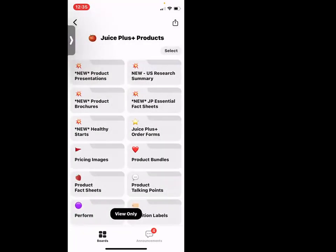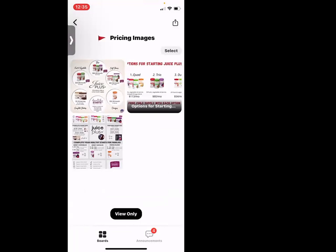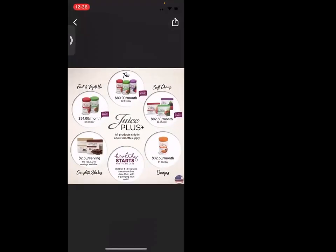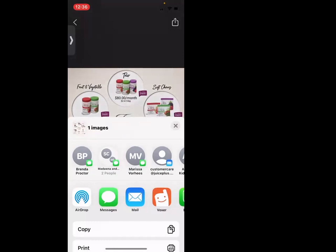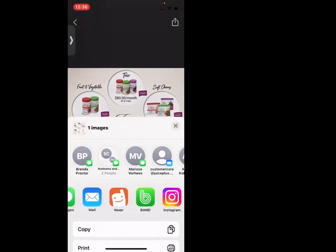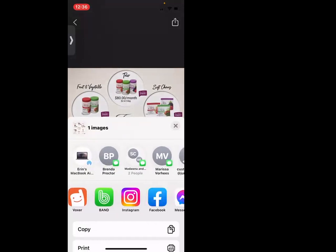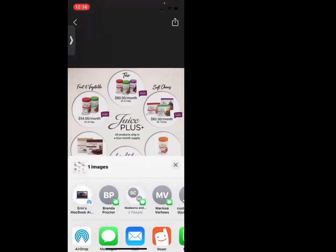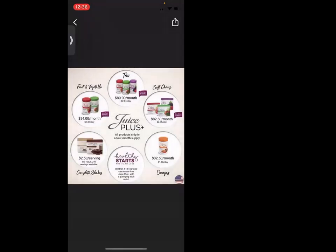Something I use often is pricing images to send to people when they ask how much is Juice Plus. These are quick, beautiful little images that you can select and then send. With the up arrow you can send any different way — Voxer, Facebook Messenger, any way you want.